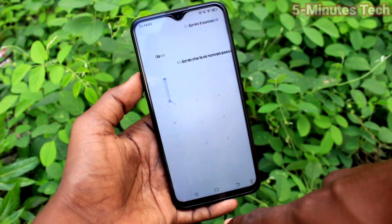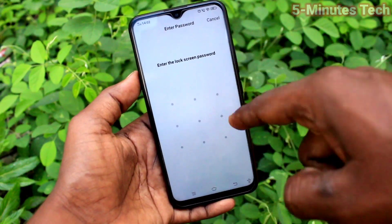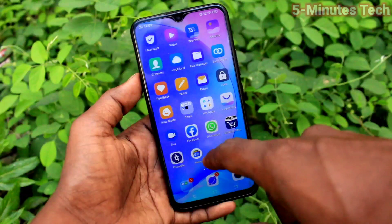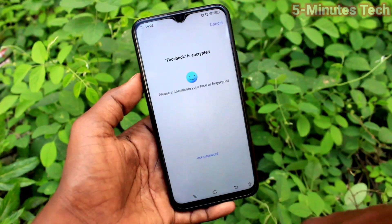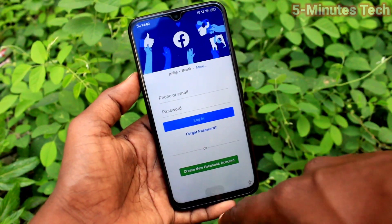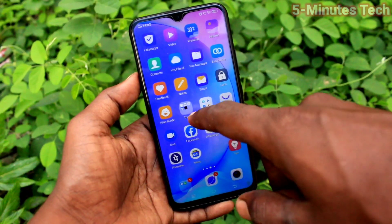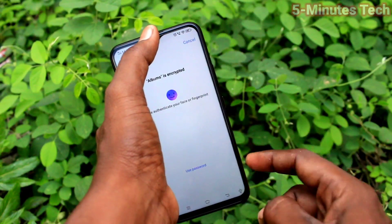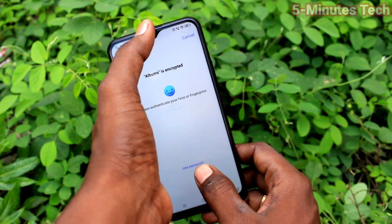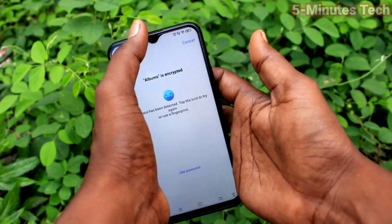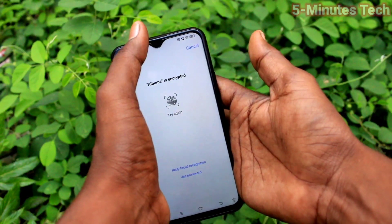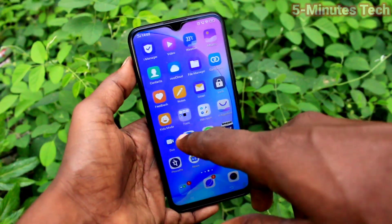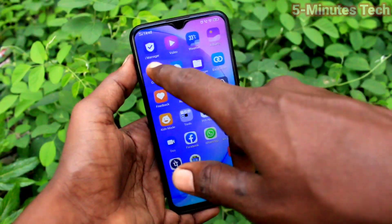Now it asks you to authenticate with Fingerprint and Face Unlock. Click OK and you can also use Fingerprint and Face Unlock for opening locked apps. I open another locked app and by Face Unlock it has been opened. I then use Fingerprint and it is authenticated. So in this way you can easily set Privacy Password for your OUI 15 smartphone.